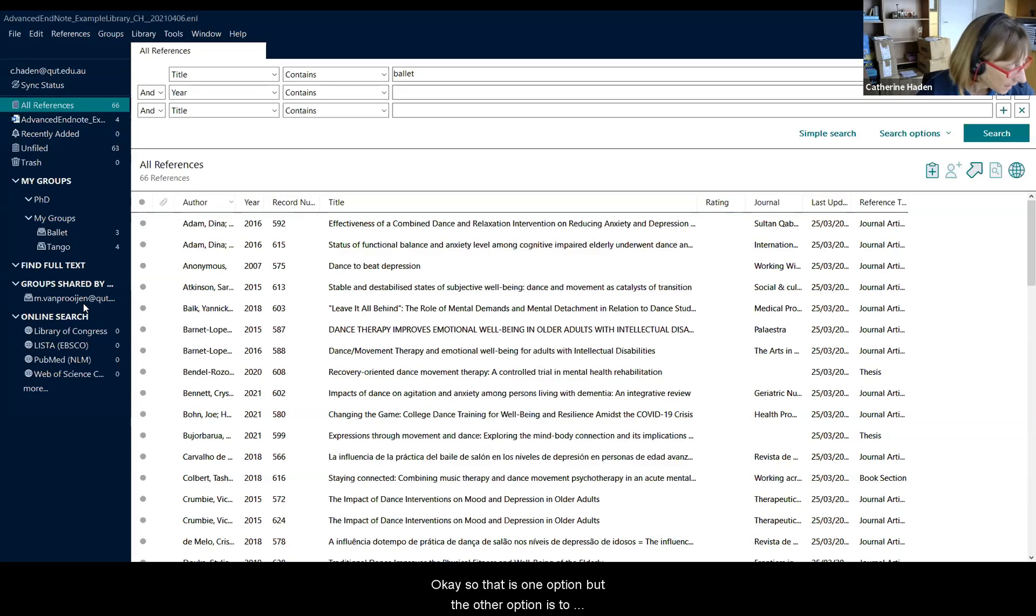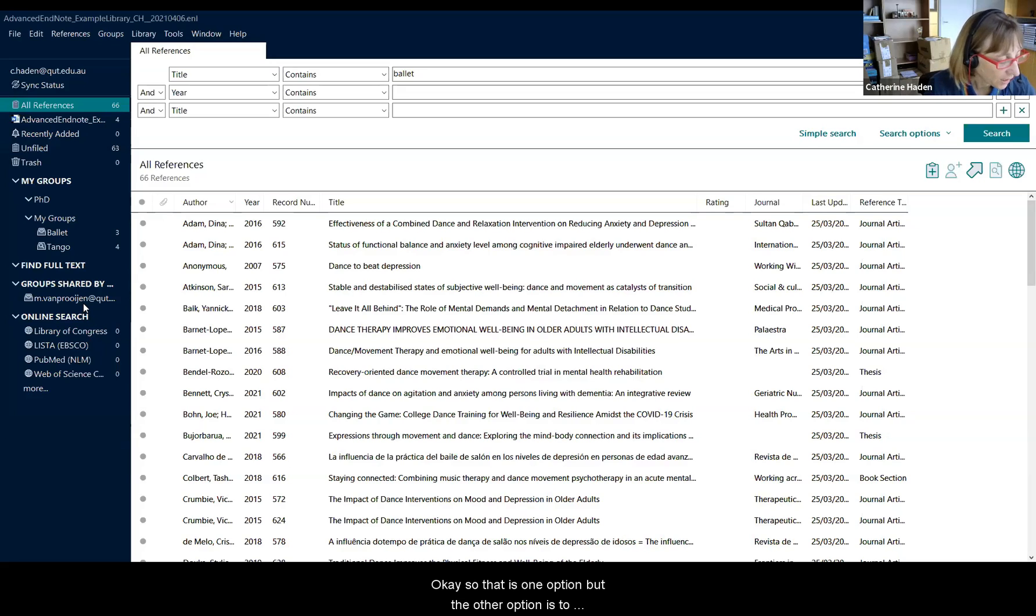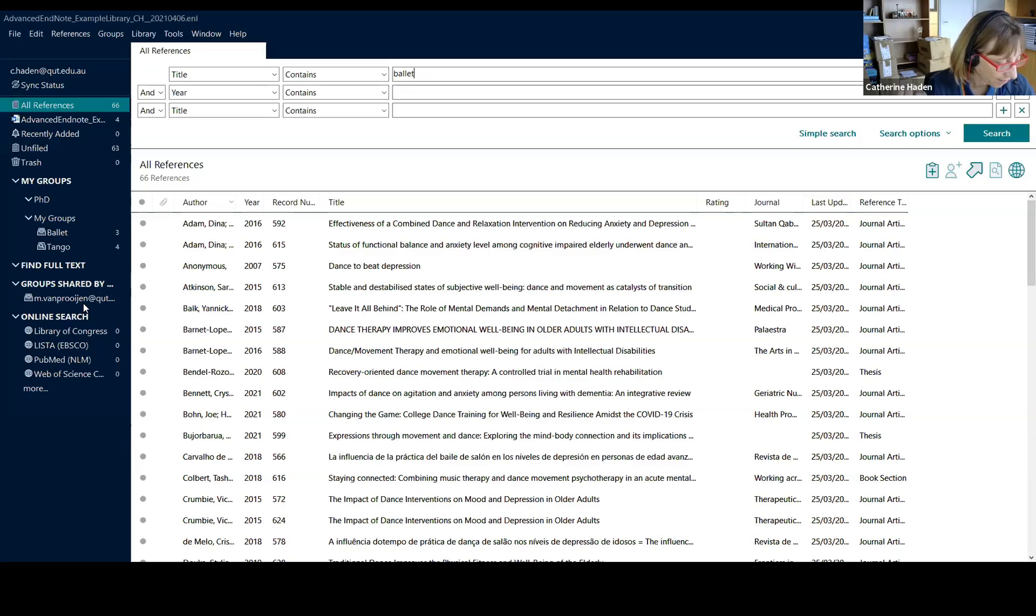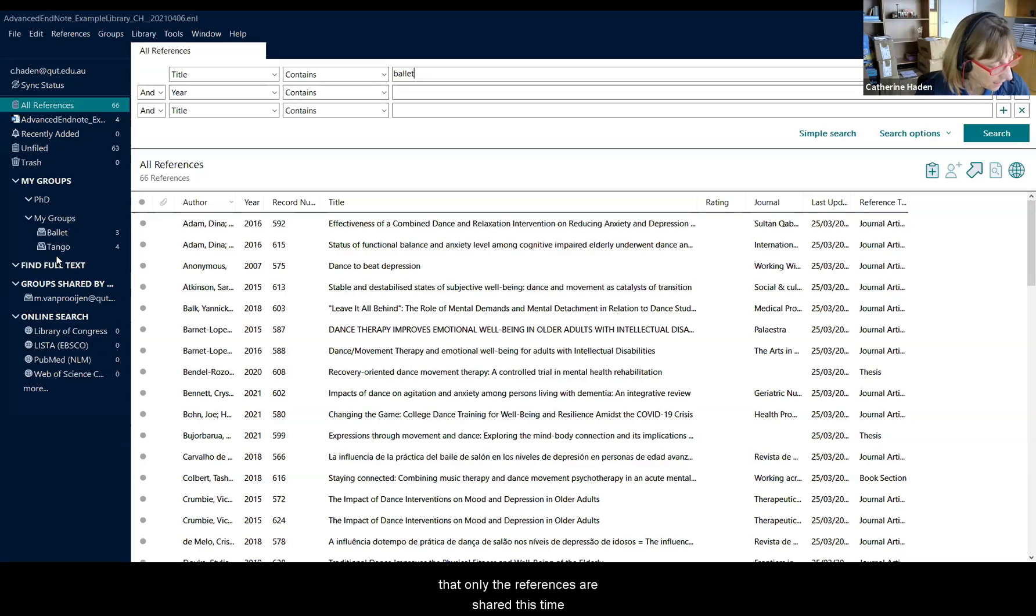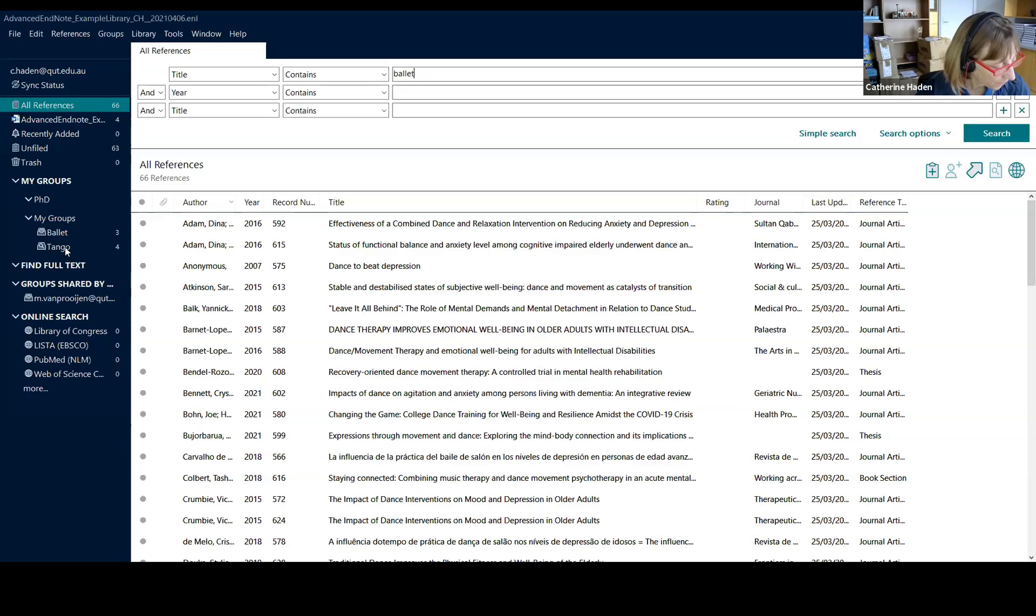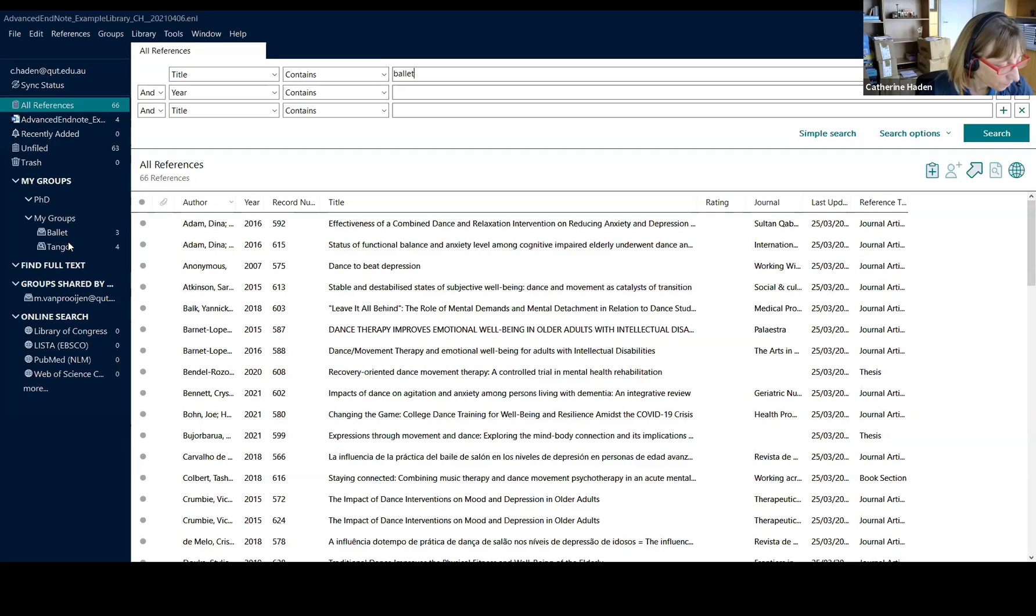Okay, so that is one option, but the other option is to simply share a group. So the thing to remember when you share a group is that only the references are shared this time, not the PDFs as well.